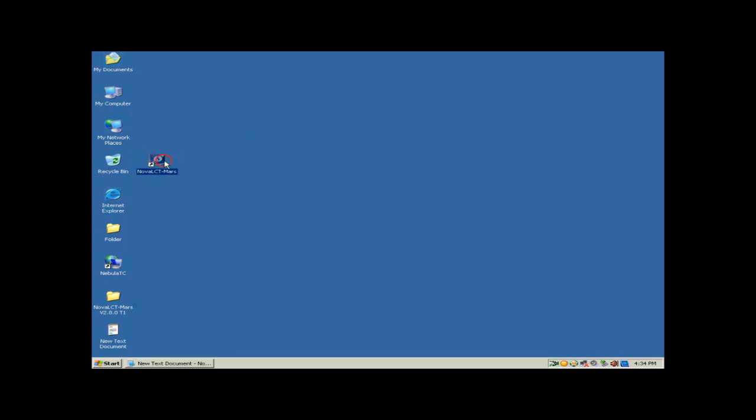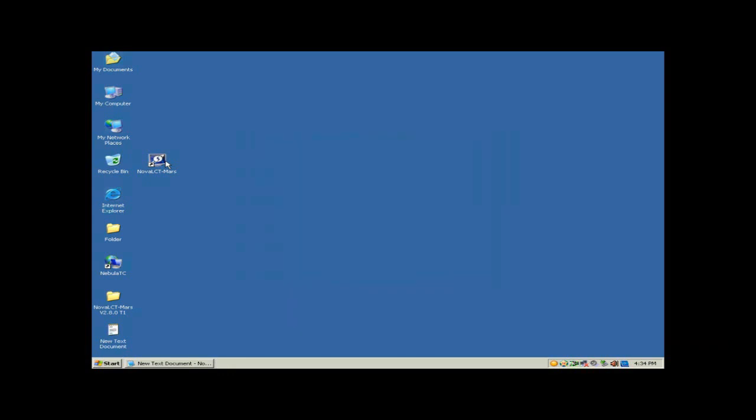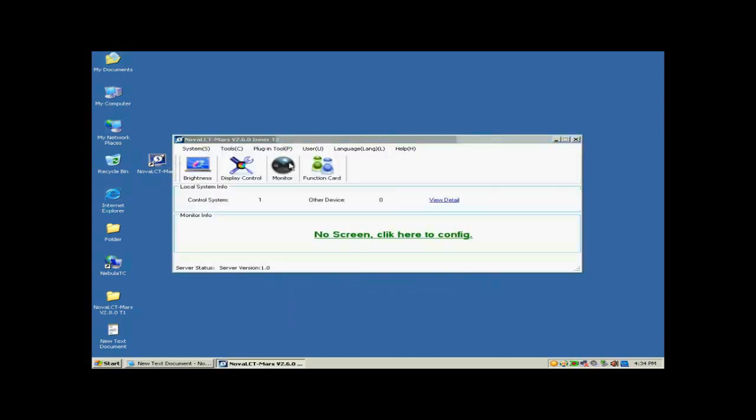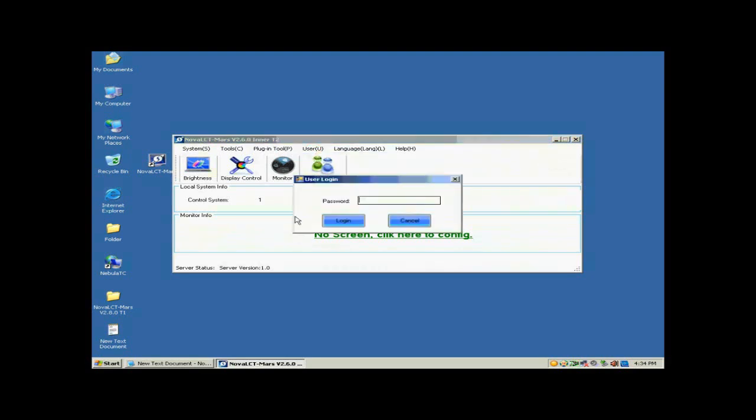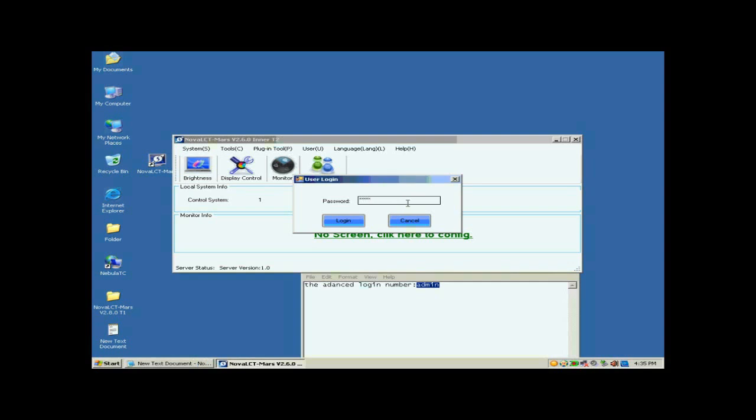Double-click the NOVA LCT shortcut on the desktop to run NOVA LCT. Select User Advanced Login to open the dialog for login. The password for advanced user is A-D-M-I-N.